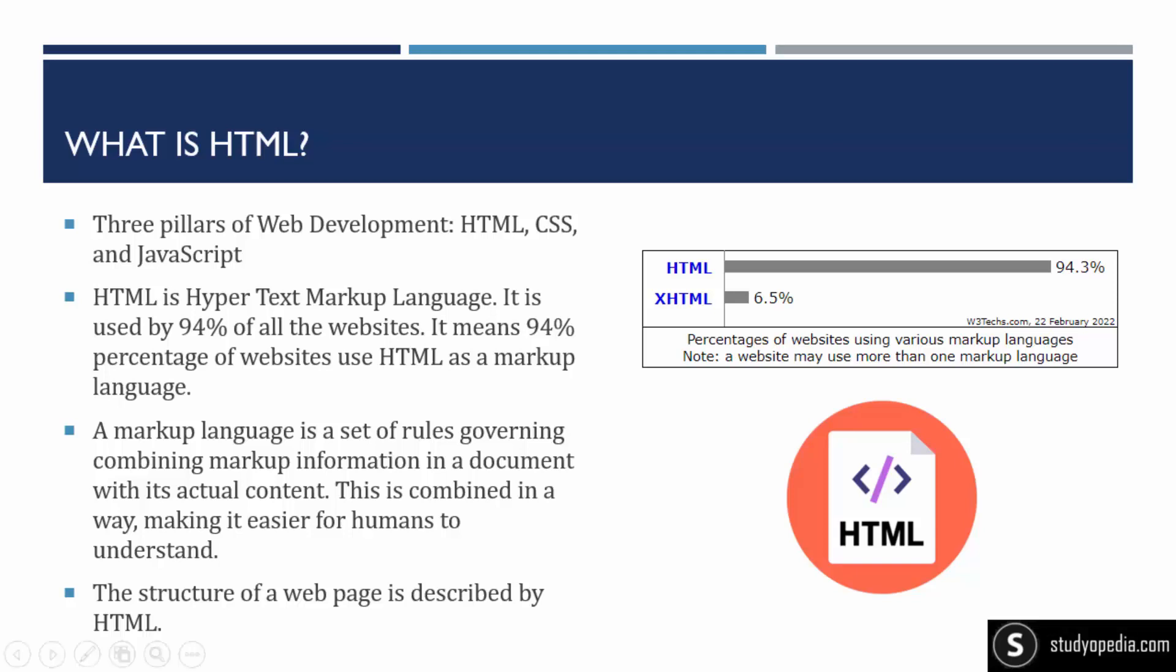Right now, you can see the stats from w3techs.com that more than 94% of websites use HTML. Markup language is a standard, basically rules, that provides information in a document in the form of actual content. How is this content visible in the document? How is it human readable? Using tags. So we use tags to give the structure to a web page using HTML.